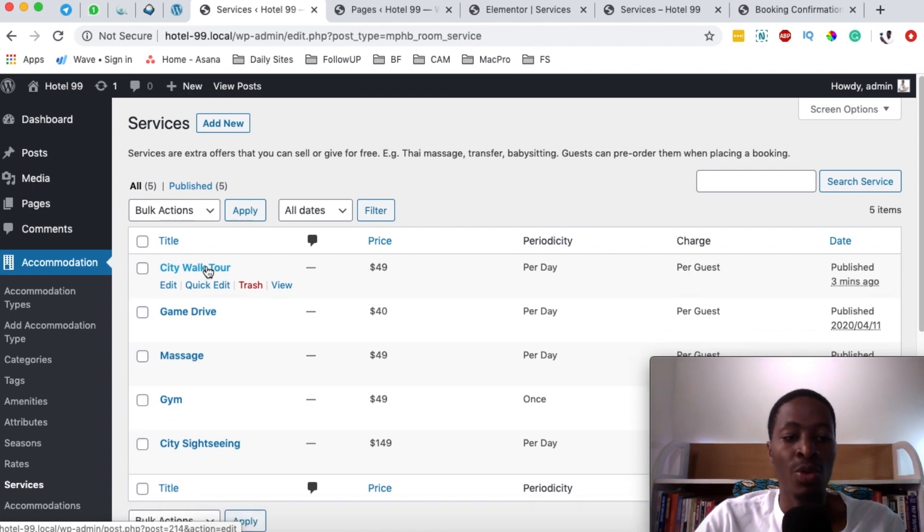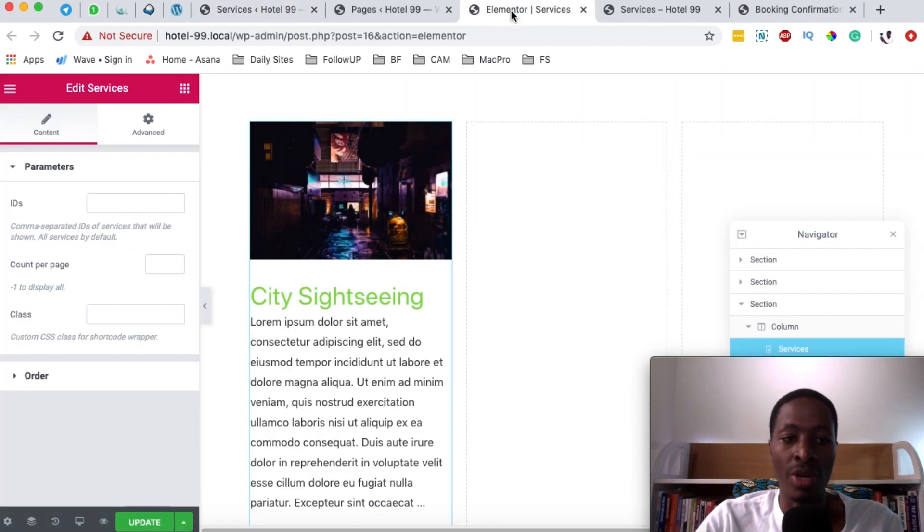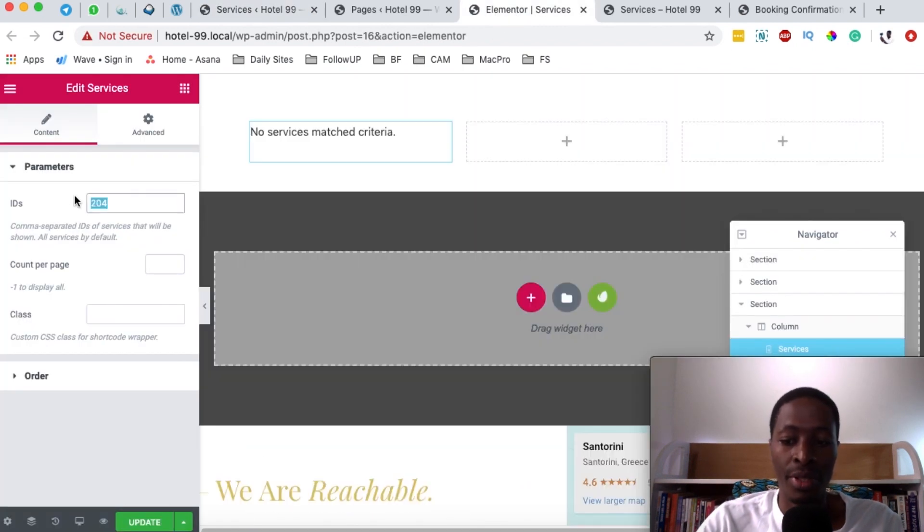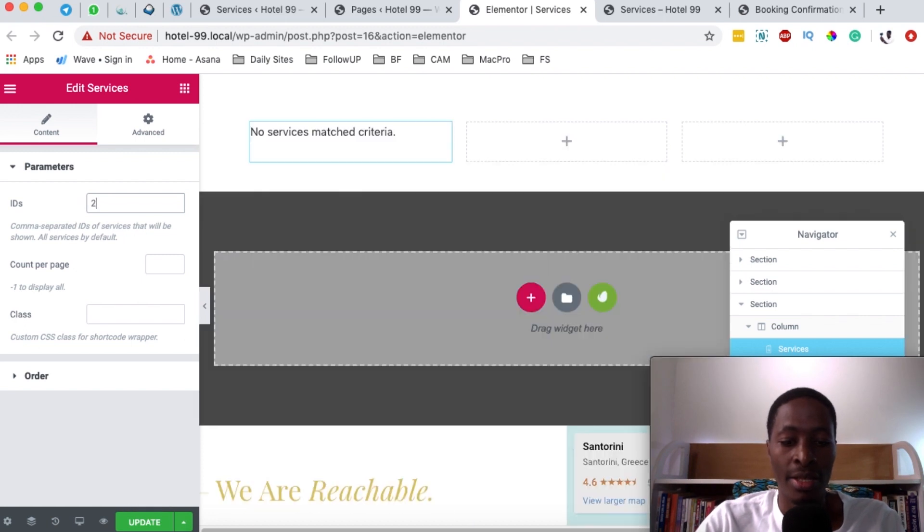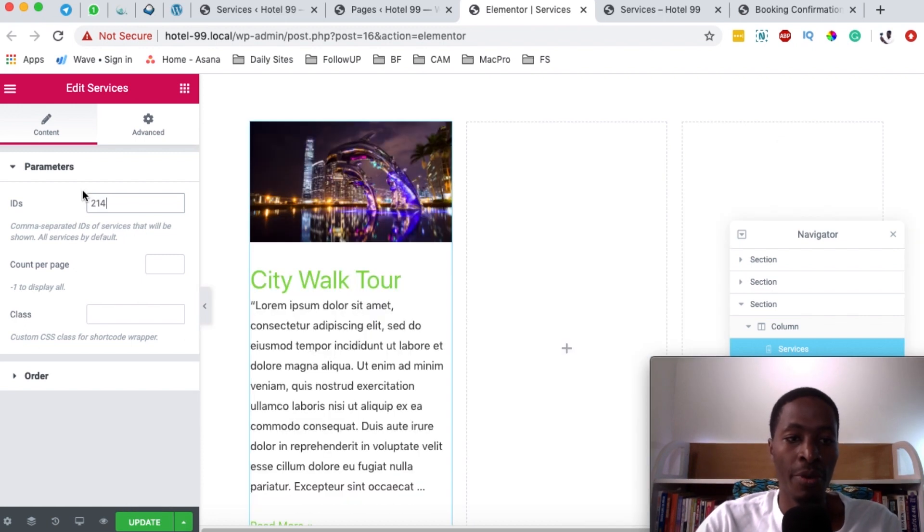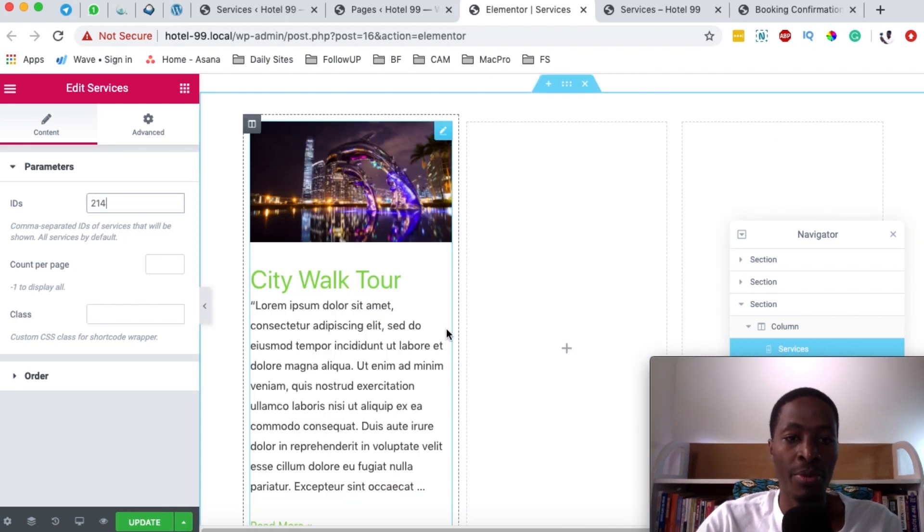Once you figure out the post ID of that specific service, you're going to come back here to Elementor and enter the service ID, which is 214. And boom, our city walk tour shows up right there.